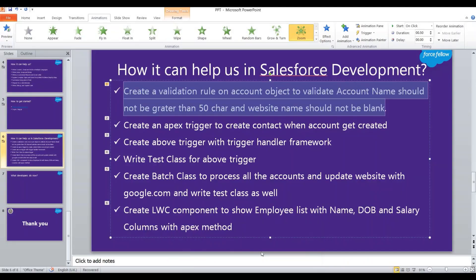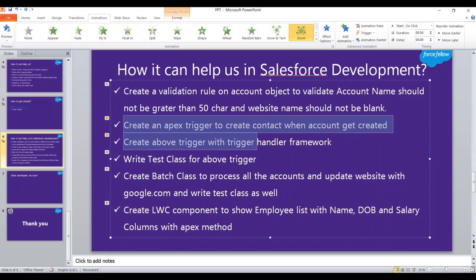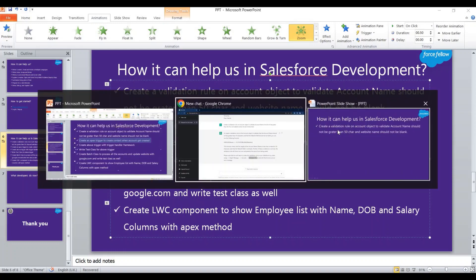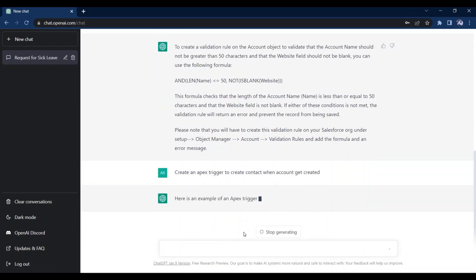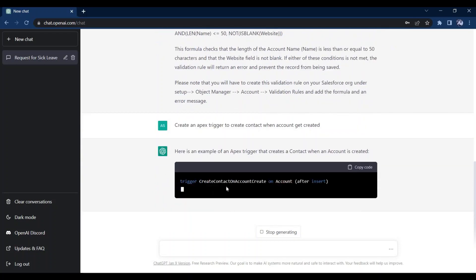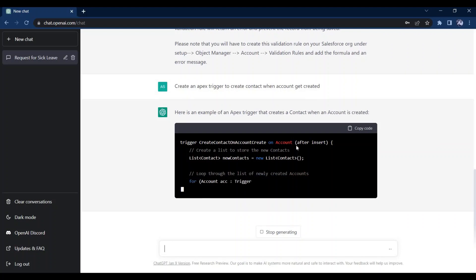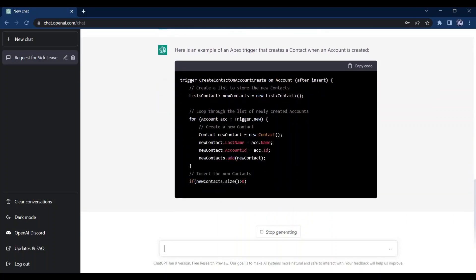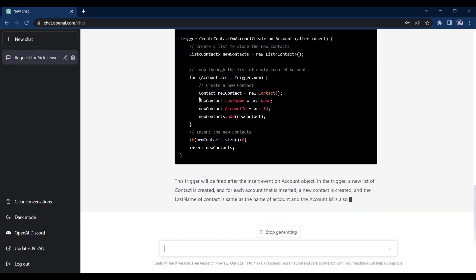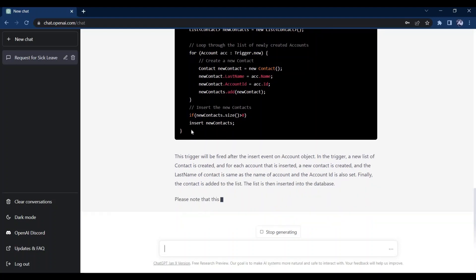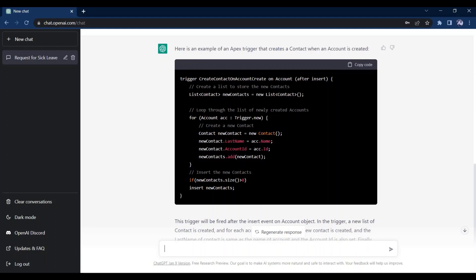As the next use case, let's try to create an Apex trigger to create a contact when an account gets created. It has started writing the Apex trigger and has used the after insert trigger event. It is also following best practices — you can see it is performing the DML outside the loop, the naming convention is very good, and there is commenting as well. So we can say it is smart enough to follow best practices, and it created a whole trigger within a few seconds.